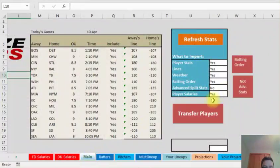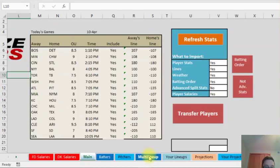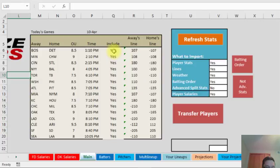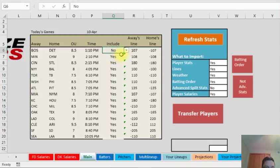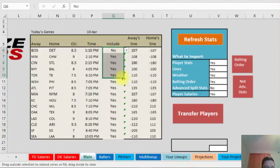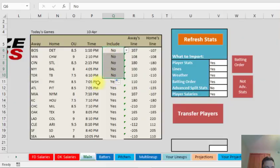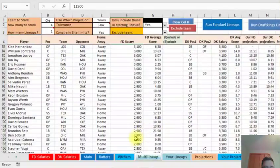After you run it, you want to make sure you got to transfer the players to the multi-lineup. This is where you actually run your lineups. So you have this include yes or no, and say you just want to play the late games, you drop this down to no. See, I'm dropping all these to no. So what it's going to do, it's going to only transfer over these games here. You click transfer players.